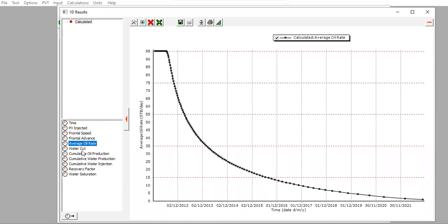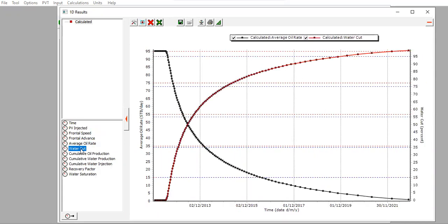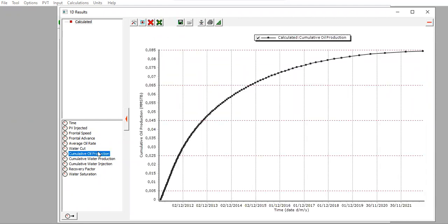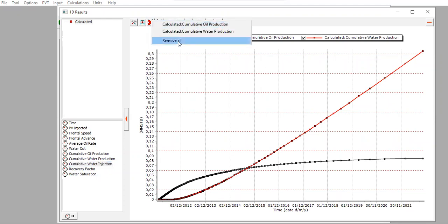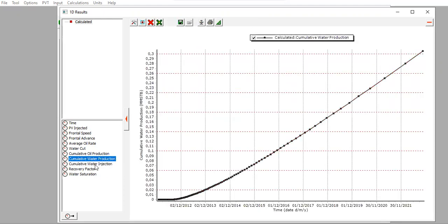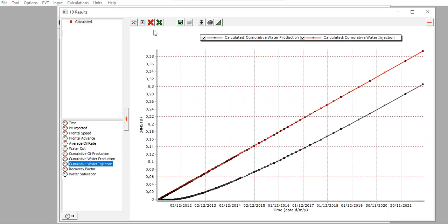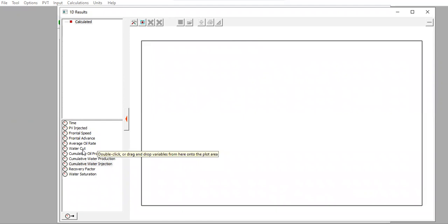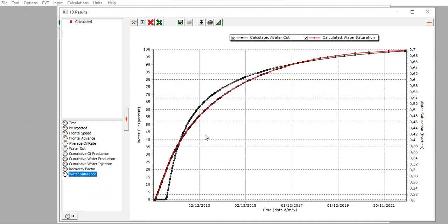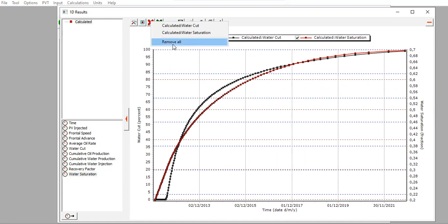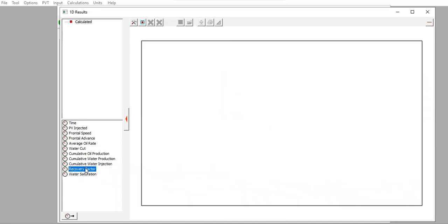We can also plot average oil rate and water cut reaching the final water cut of 99%, cumulative oil produced, cumulative water produced, cumulative water production versus cumulative water injection. An important plot shows water cut and water saturation on the same graph, followed by the recovery factor plot.